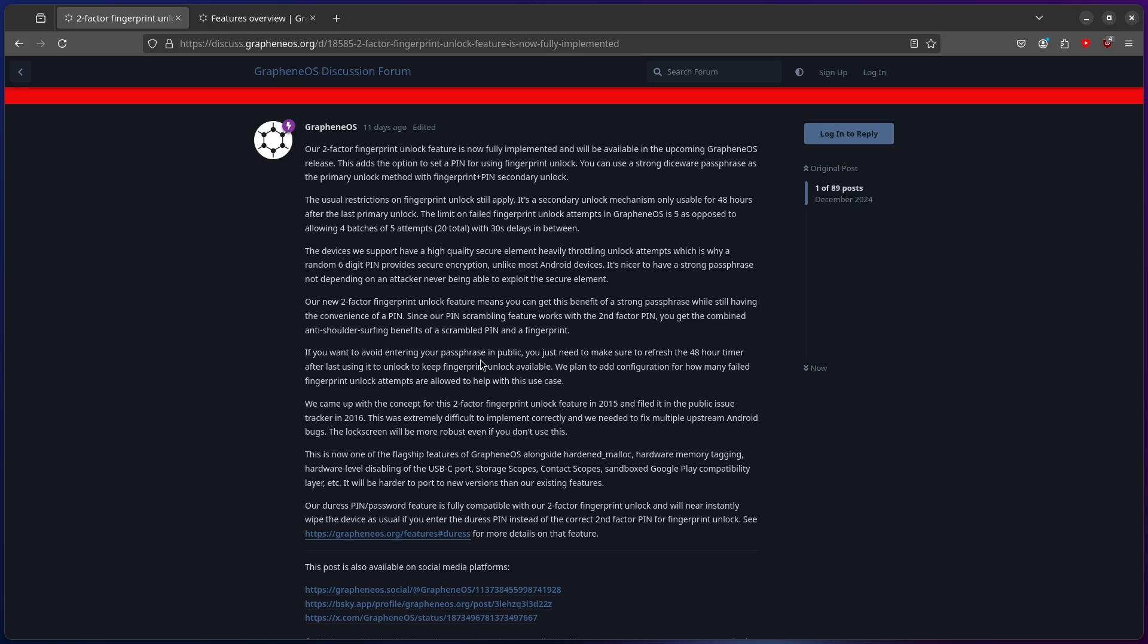The limit on failed fingerprint unlock attempts in Graphene OS is 5 as opposed to allowing 4 batches of 5 attempts, 20 total with 30 second delays in between. The devices we support have a high quality secure element heavily through throttling unlock attempts which is why random six-digit pin provides secure encryption.